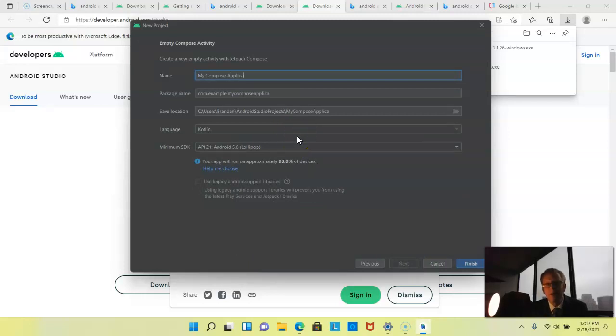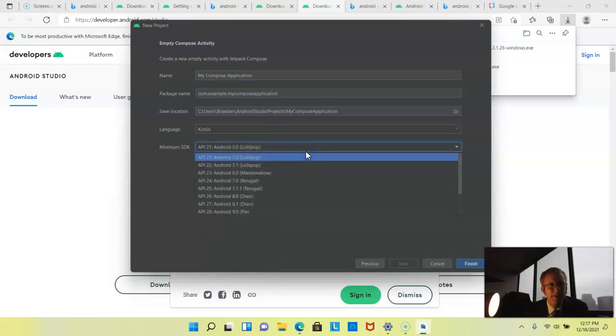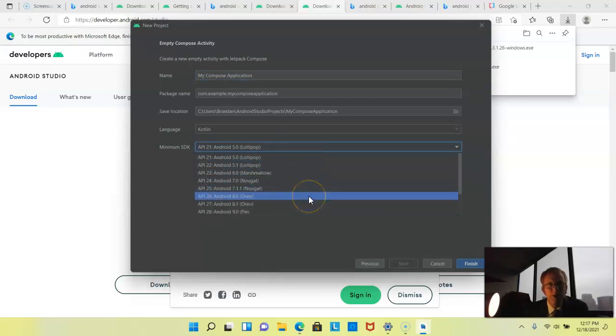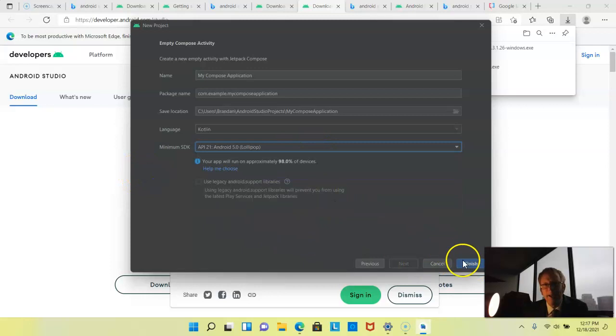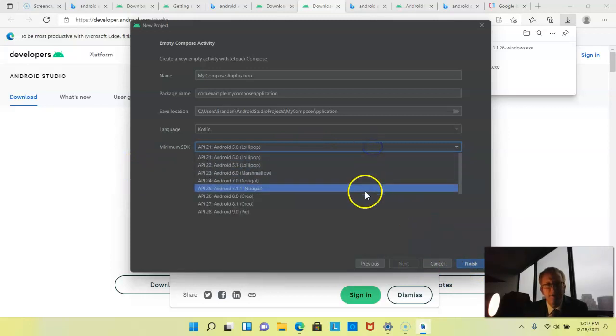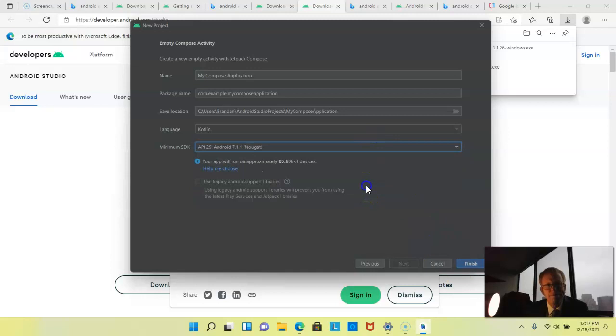My Compose application. Everything else here looks pretty good. We could probably go a little bit newer on minimum SDK. We can stick with Lollipop for this example. Actually, let's go ahead and bump it up to Nougat. And then we'll choose finish.